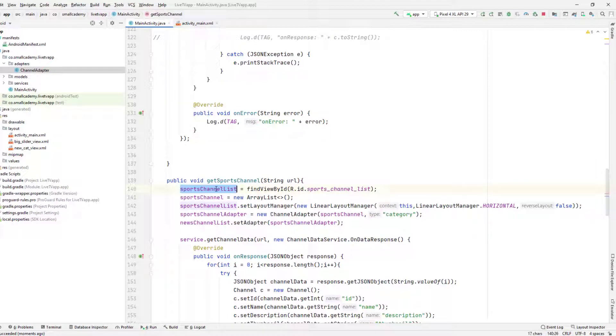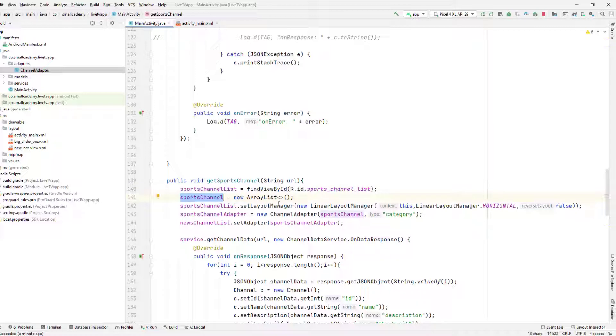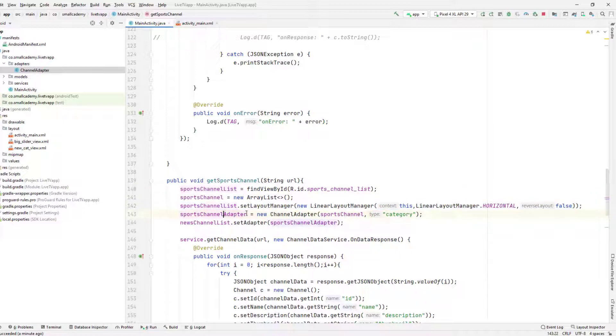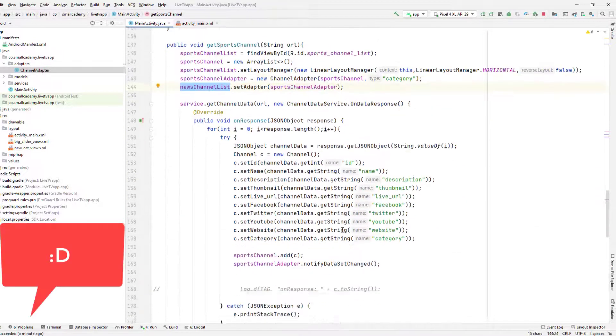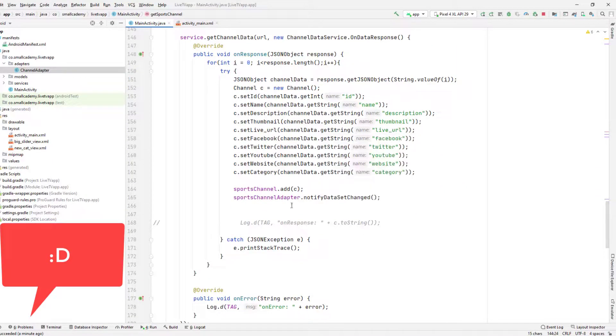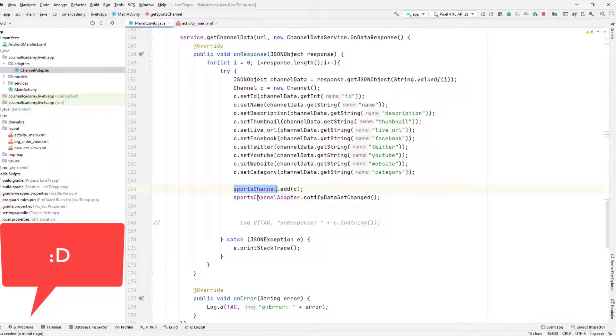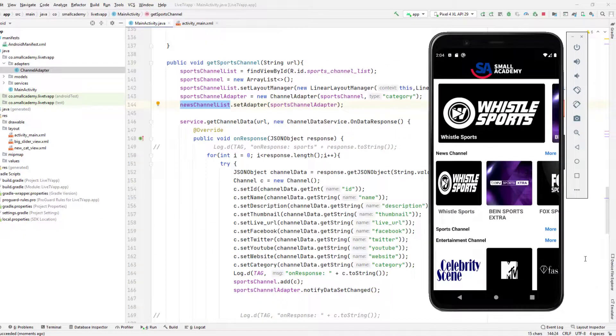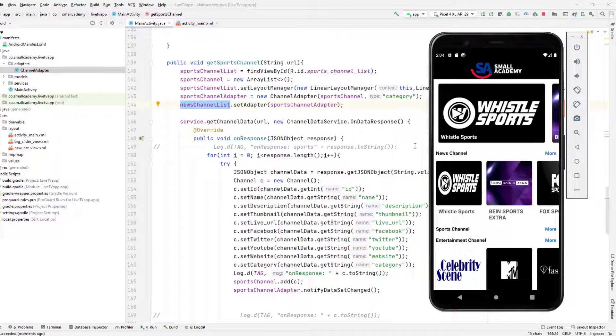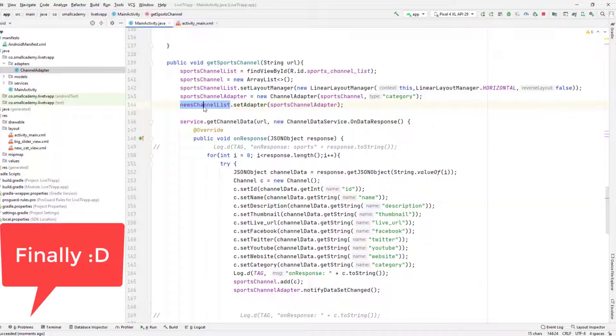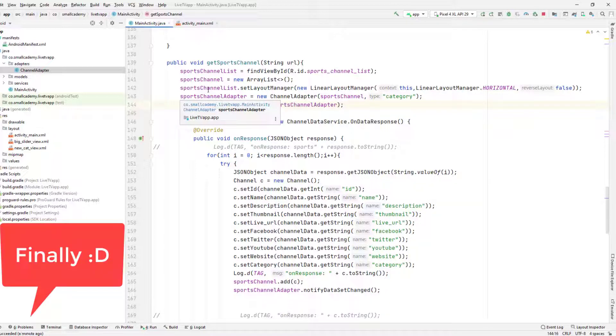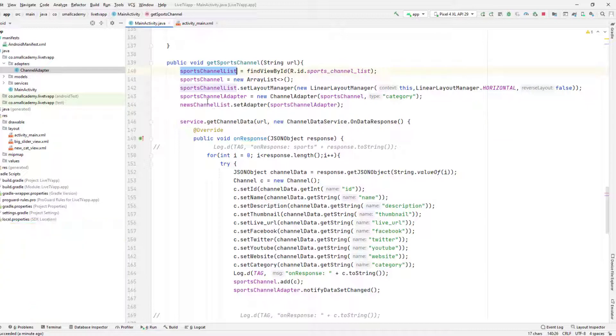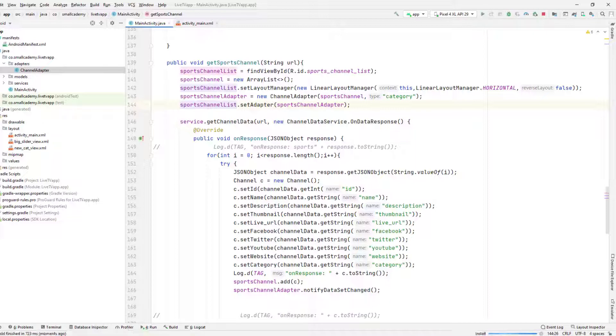But let's go to the method and see the problem. So we have the sports channel list, we have the sports channel array list, we have the layout manager, we have added this to this. We have this sports channel adapter as well. So I made a silly mistake here. I forgot to set the adapter to the right channel list here. So let me copy this, paste here, and it should work fine now. So let's run this again.